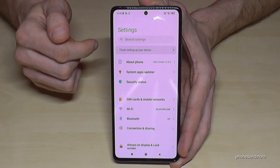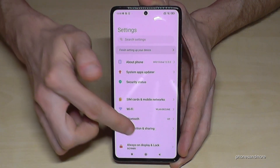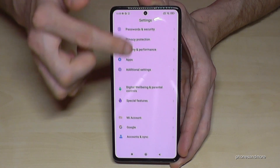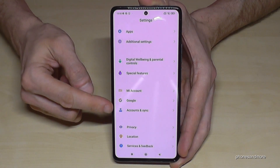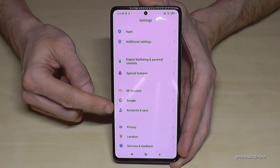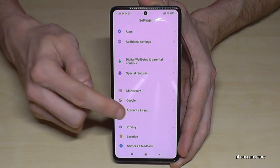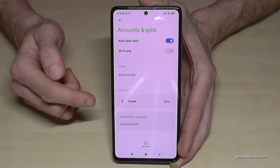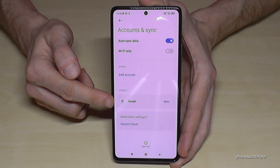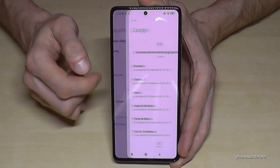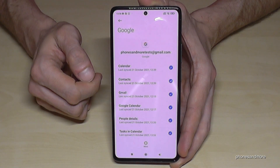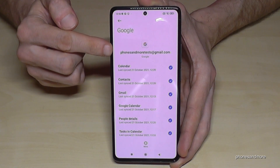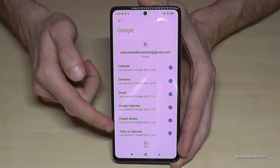Tap on Settings, then scroll down to the point 'Accounts and Sync', and then tap on the Google account. Now you will see your Google account and you can see that you can sync it here.